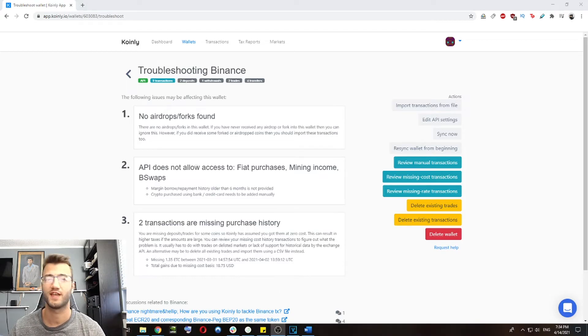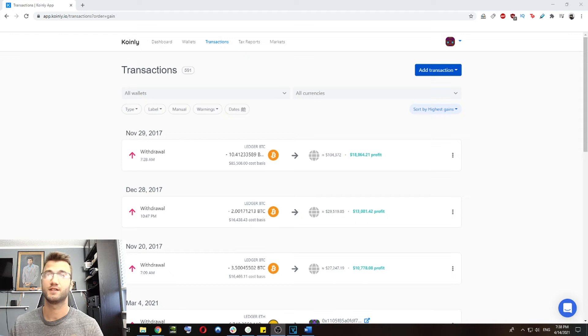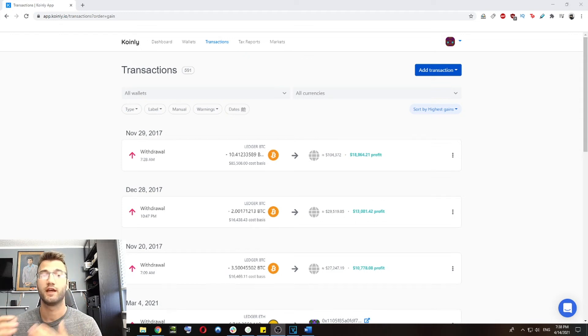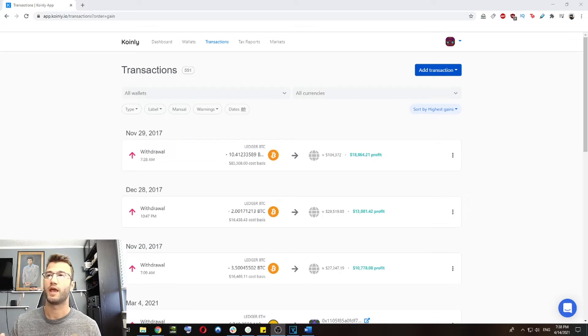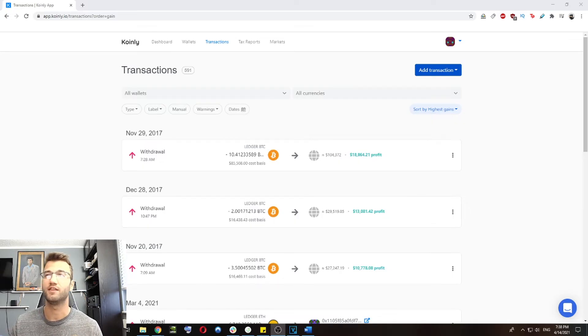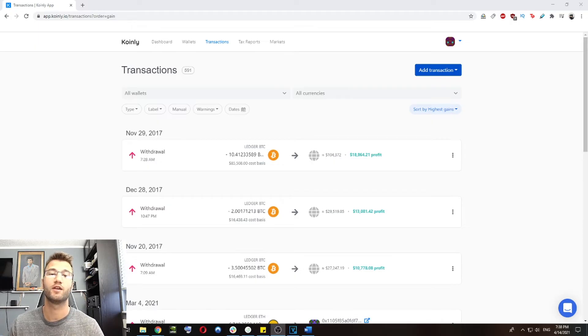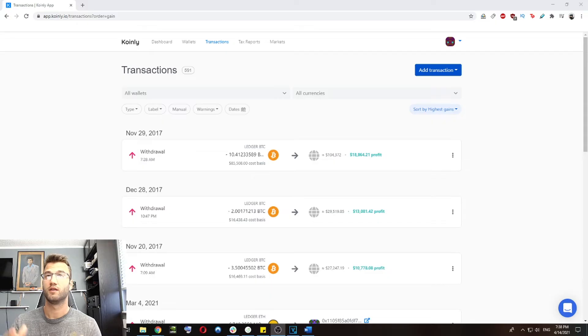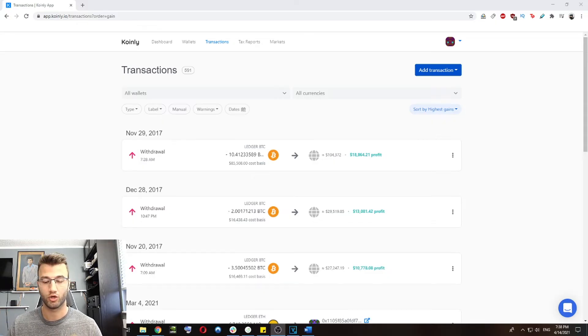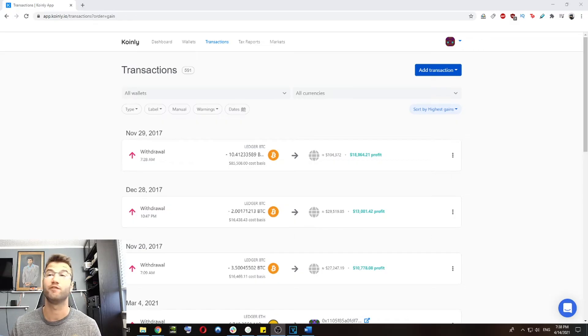So let's go into the transaction section to do some reviews. Looking at the transactions, here's a fantastic example of something you should definitely be looking out for. So we have these massive Bitcoin transfers and we're showing $18,000 in profit. And that's simply because I have not added all my wallets. So once I add all my wallets, Coinly will be smart enough to recognize that this is a internal transfer and there's no taxable action going on here.